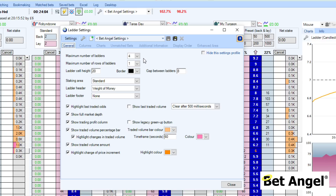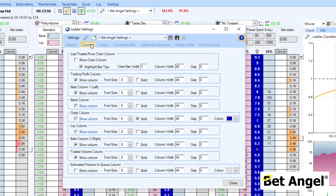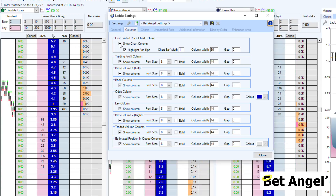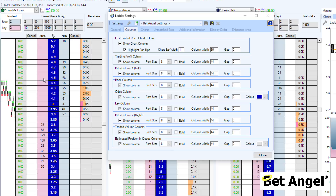So let's dive in and look at the ladder settings. You may be familiar with some things here: the number of ladders, the row height, and so on — all fairly standard stuff. The columns section allows you to dictate exactly what columns you want displayed. I'm going to add in the estimated position in queue, and also show the tick charts. We call that a last traded price chart column, because that's what it actually describes. This is the last traded price you can see — if it's green it's ticked up, and if it's red it's ticked down. That will correlate with the last traded price indicator flashing at the center of the screen.